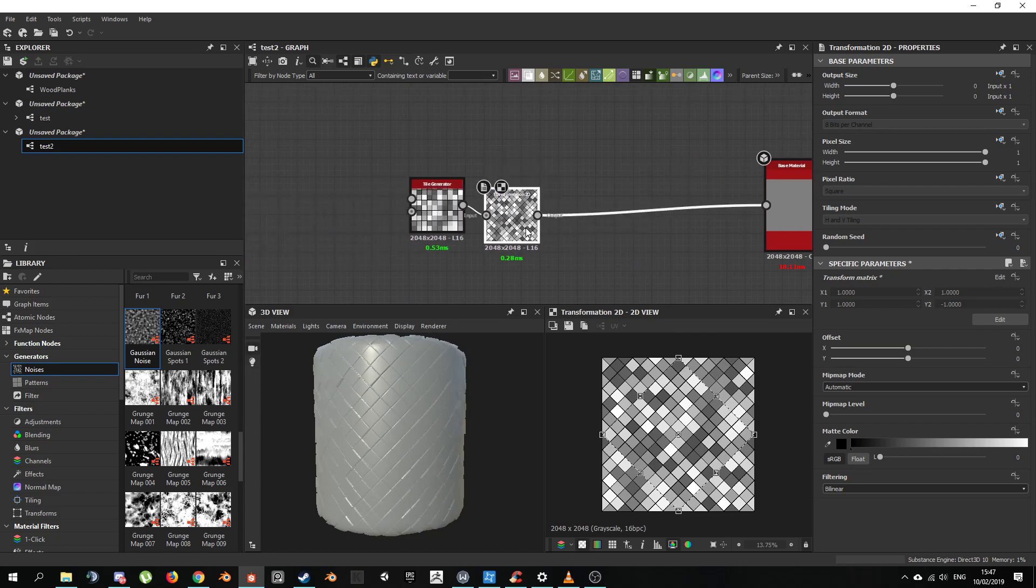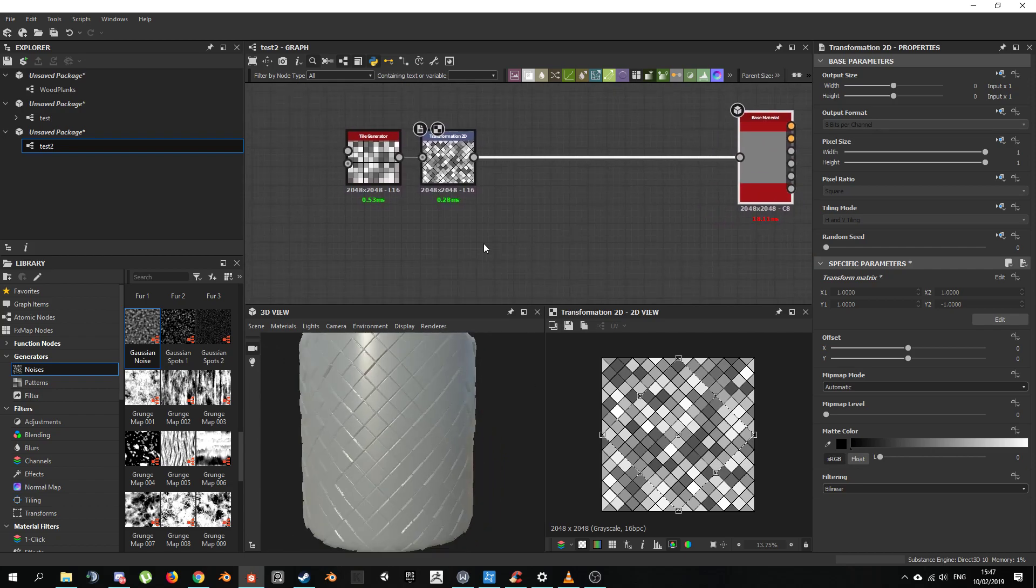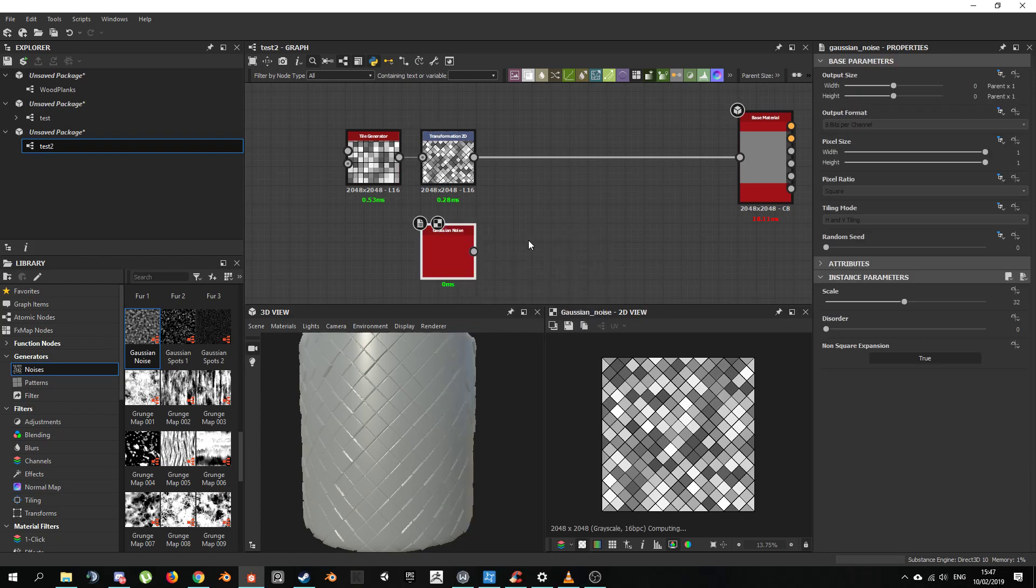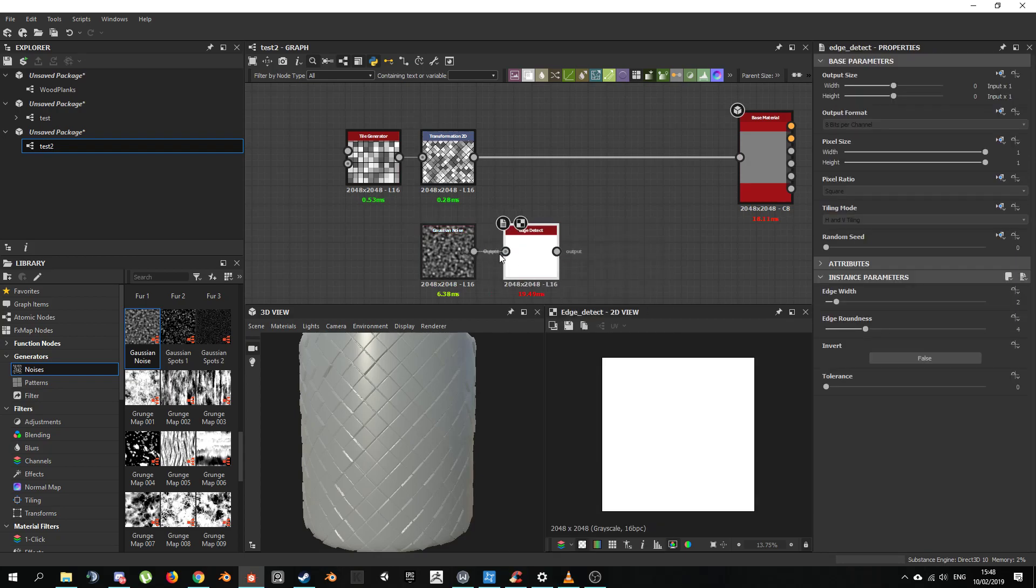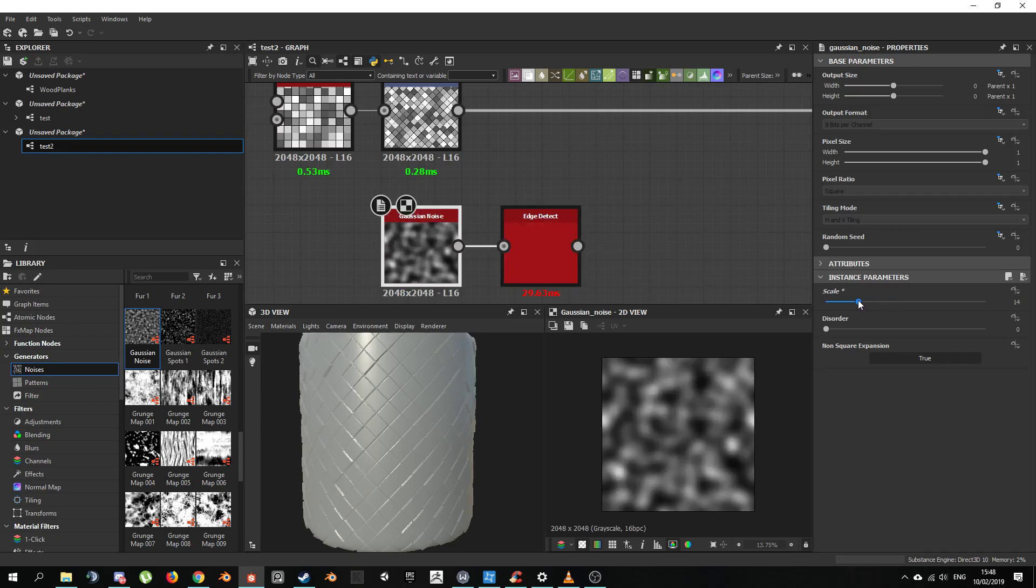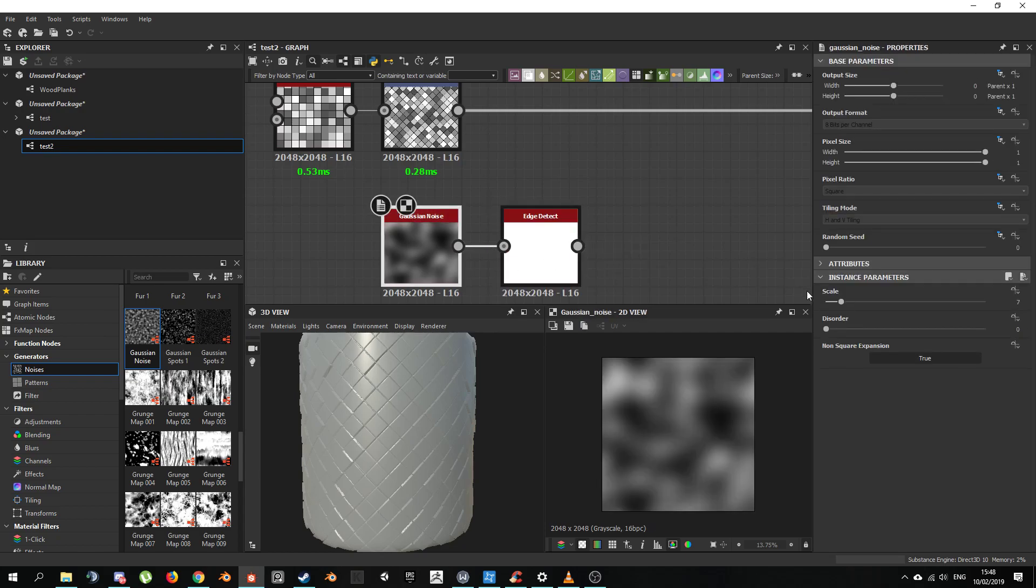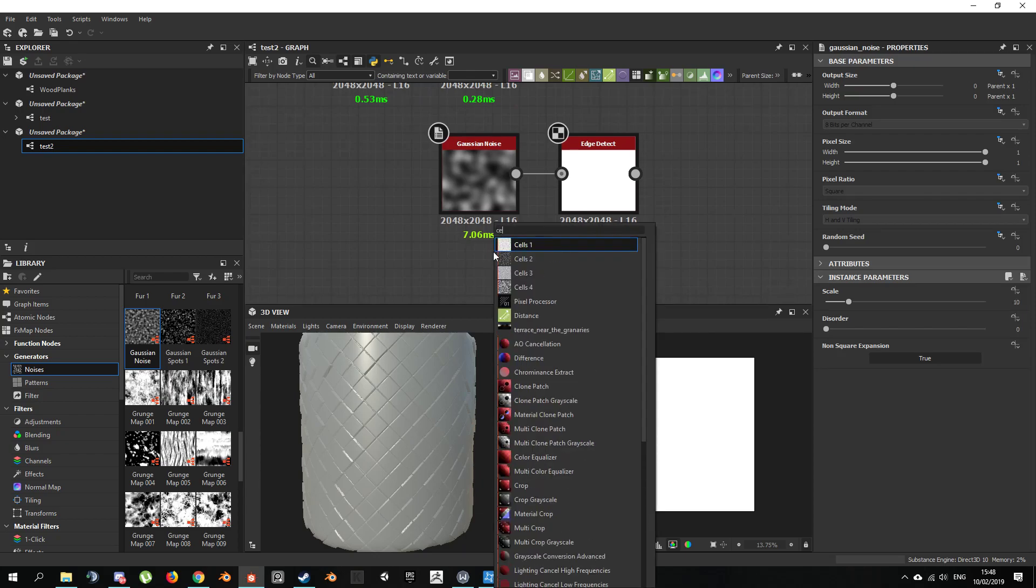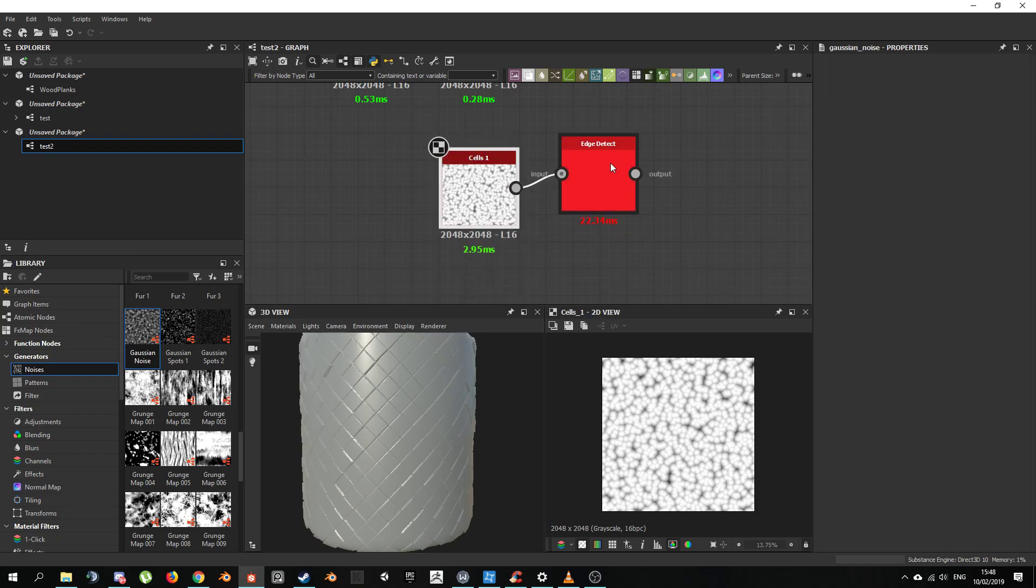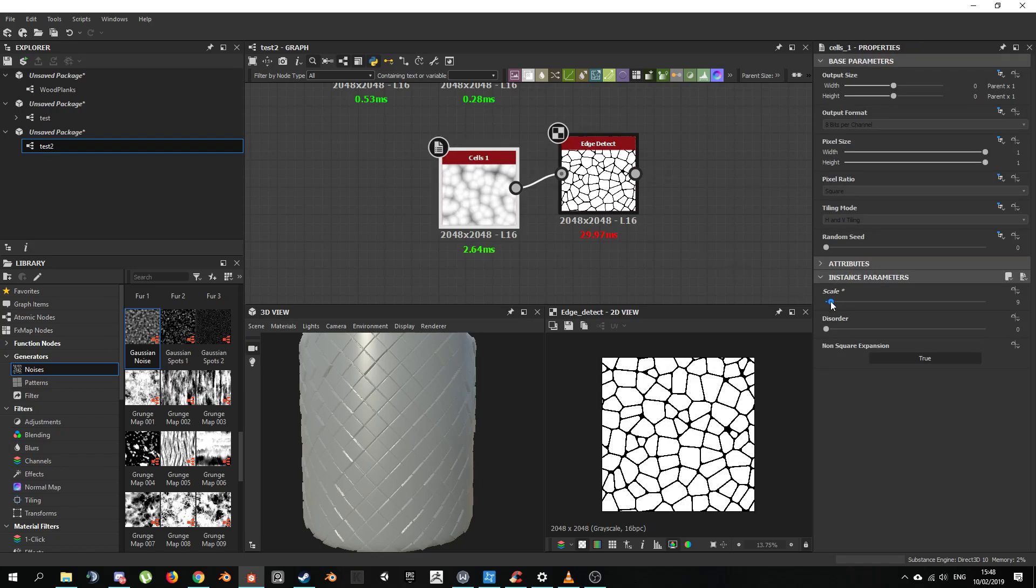Now it's still looking a bit flat. Normally things like this have imperfections like cracks and stuff. So why don't we add some cracks? Let's choose Gaussian Noise. Maybe that would do. And an Edge Detect. Now Edge Detect is a bit finicky. Depending on what noise you use and depending on the scale, it's going to give you different results. I'm going to try to decrease the scale of the Gaussian Noise. You know what? I'm actually going to use Cells. I feel like Gaussian Noise may be a bit too blurry for the Edge Detect.